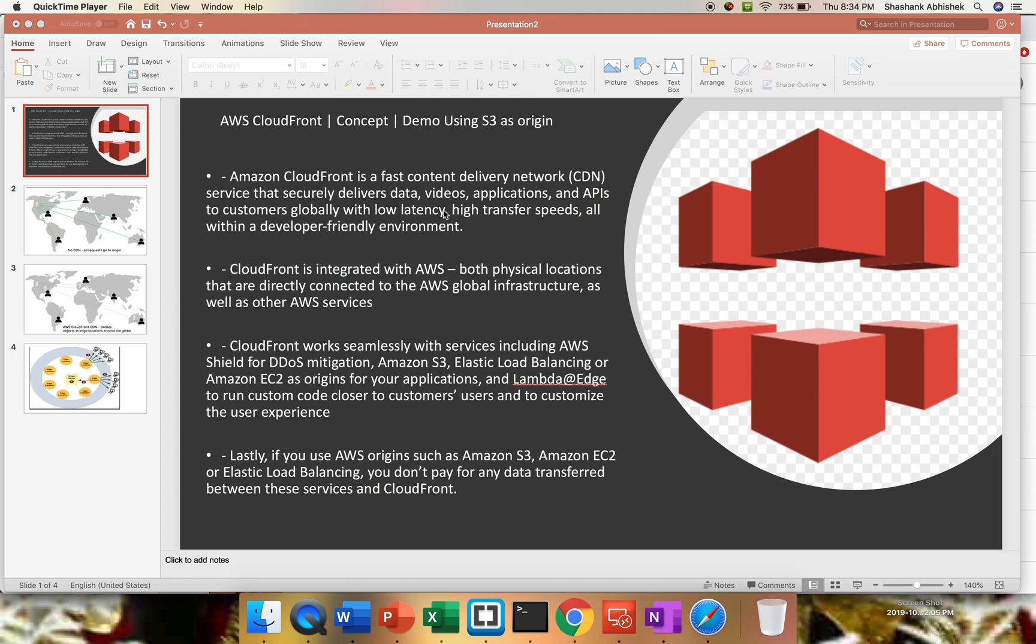So let's review a few points regarding CloudFront. Amazon CloudFront is a fast content delivery network service that securely delivers your data, video streaming, applications, and APIs to customers at a global level with low latency and higher transfer speeds. What we want in terms of user experience: better speed, better performance, and security.